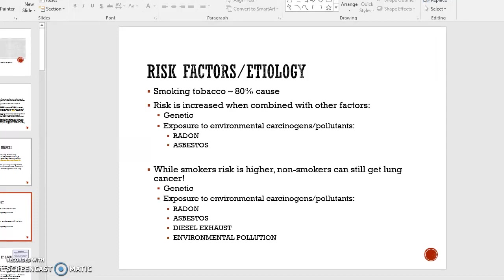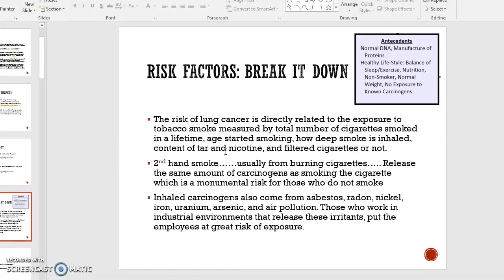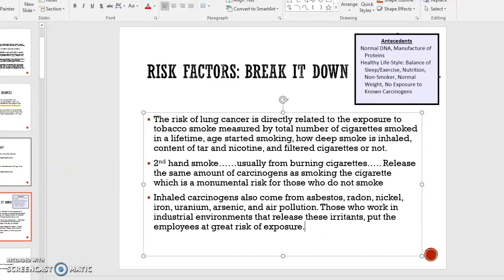Non-smokers can also get lung cancer from genetic changes and exposure to environmental carcinogens and pollutants — radon, asbestos, diesel exhaust, and environmental pollution. The risk of lung cancer is directly related to exposure to tobacco smoke, including how many cigarettes were smoked in a lifetime, how early smoking started, whether smoke is inhaled deeply or just held in the mouth, and what kind of cigarettes — whether they were filtered or how much tar and nicotine they contained.